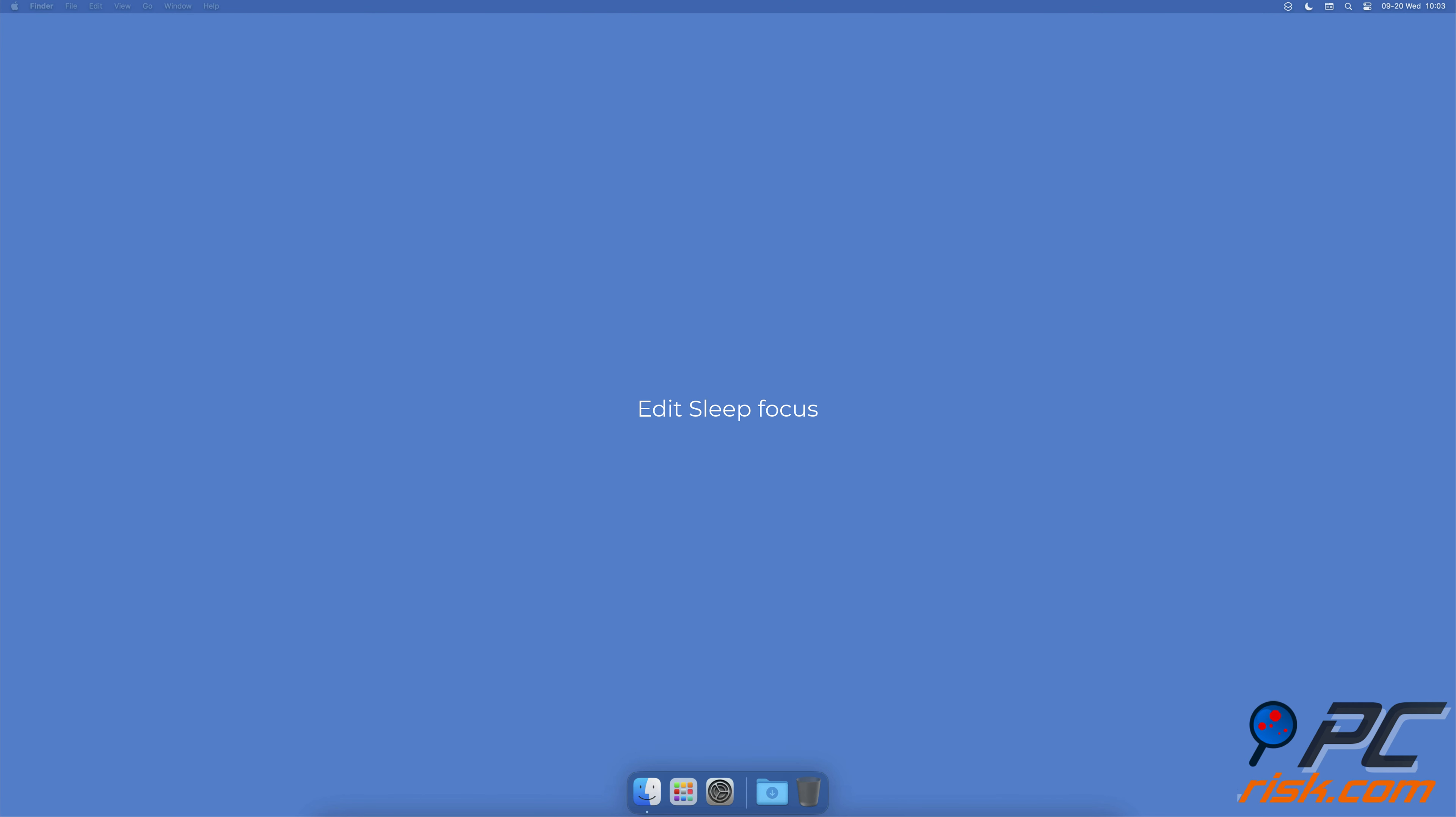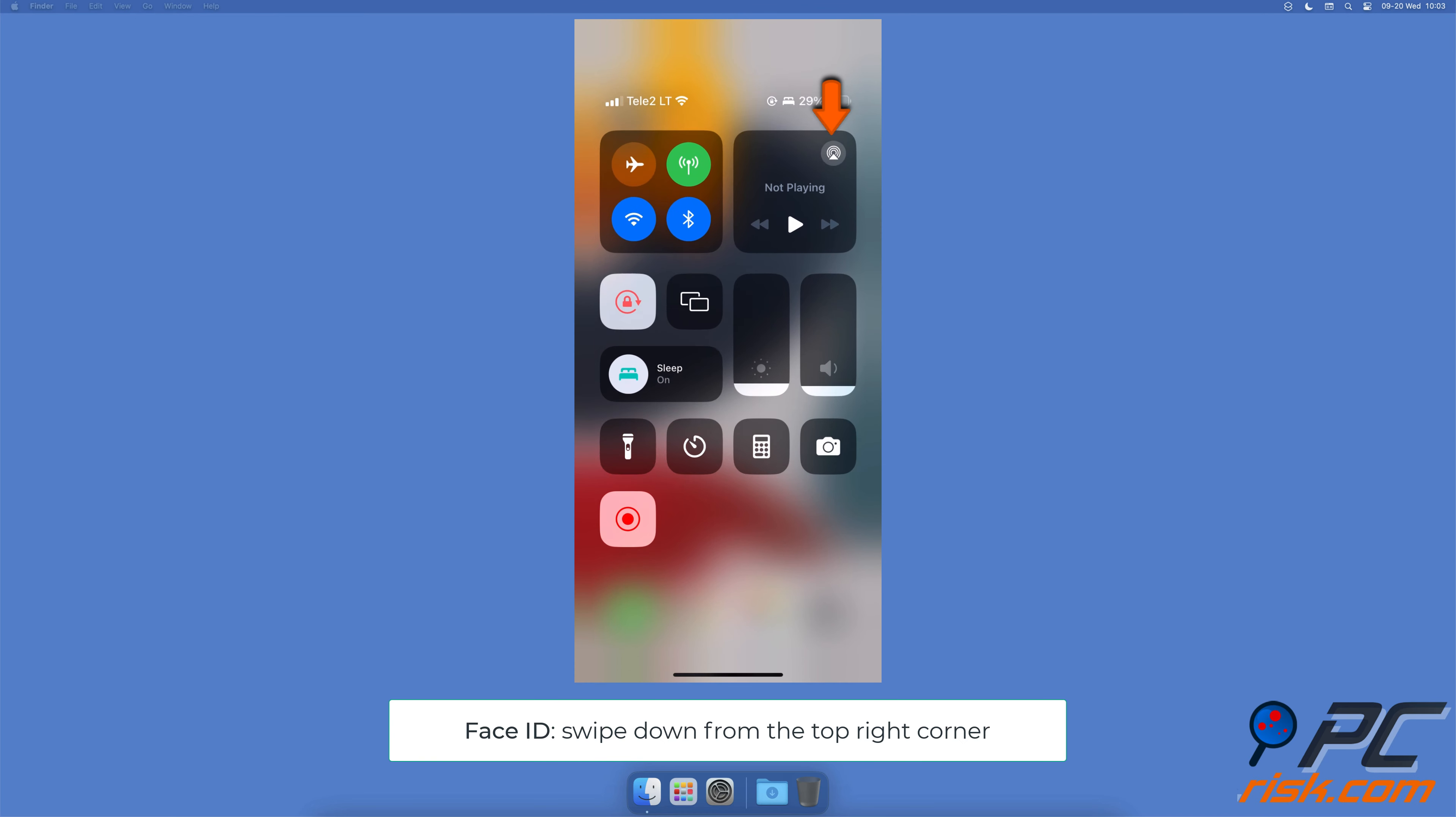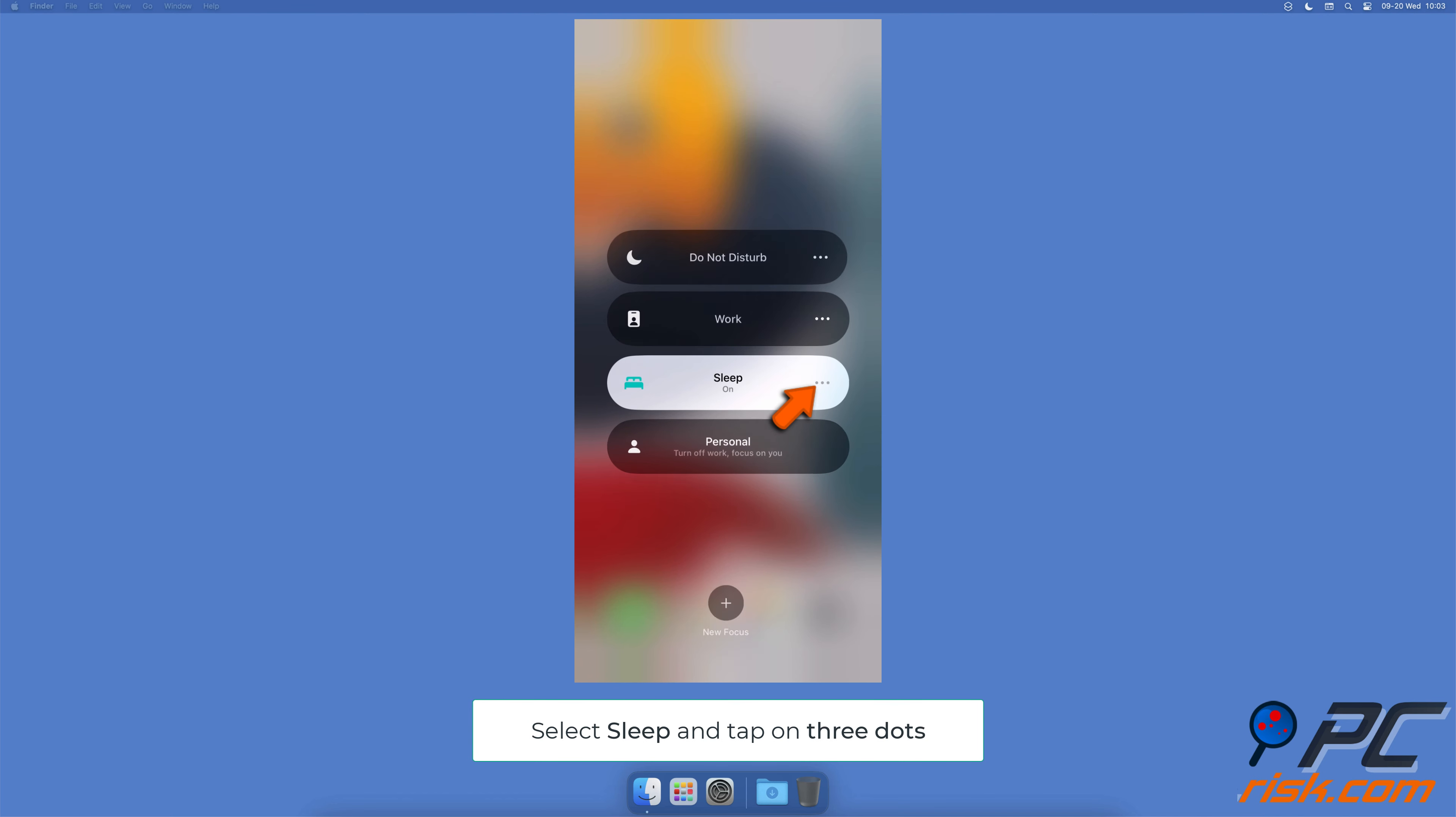Edit Sleep Focus: on iPhones with Face ID, swipe down from the top right corner of the screen. On iPhones with a home button, swipe up from the middle bottom. Tap on Sleep Focus, select the three dots, tap on Settings, and edit them.